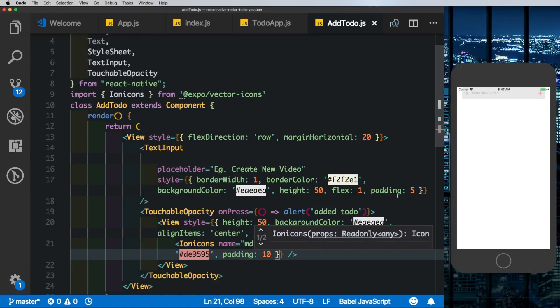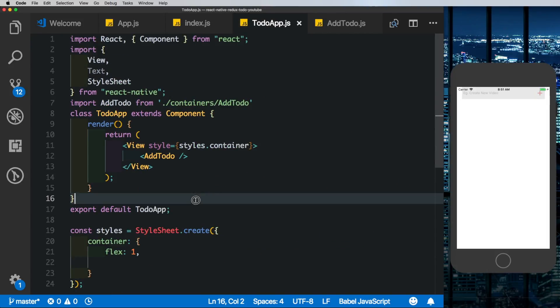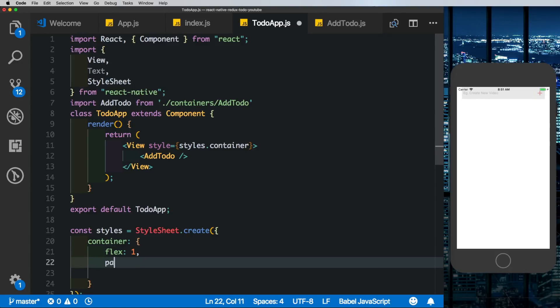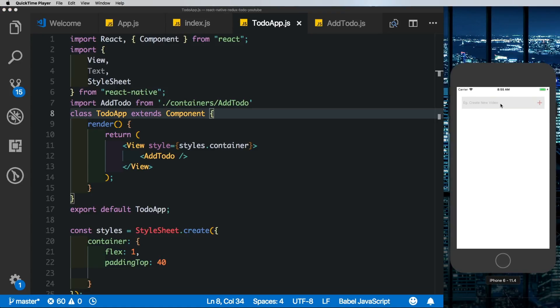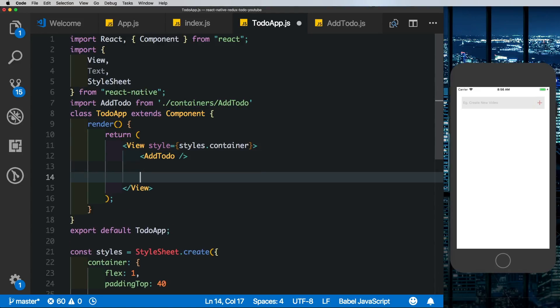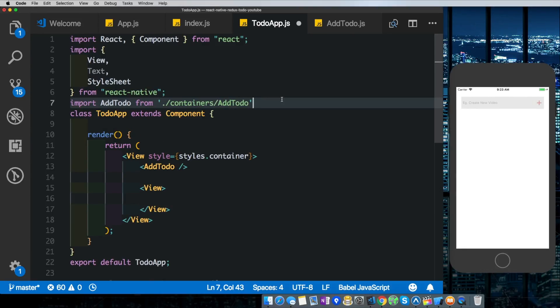Now in our todoapp.js where we had put in our AddTodo we have a styles.container with flex: 1. Let's also add a paddingTop of 40 and that spaces out our text input from the top. So we've got the first part of the UI created which allows us to create the to-do item. Below this AddTodo we'll have another view which will basically display our to-dos. For now we'll leave that as blank. So now we have our basic UI setup.